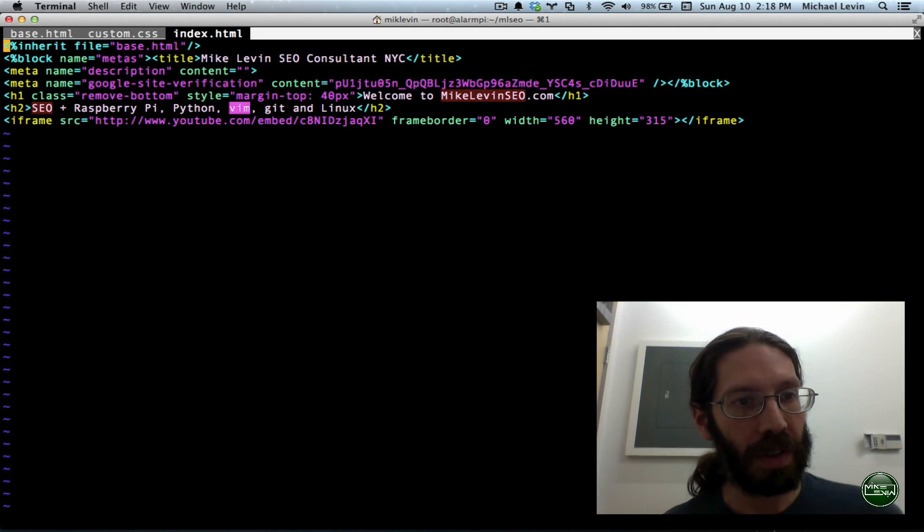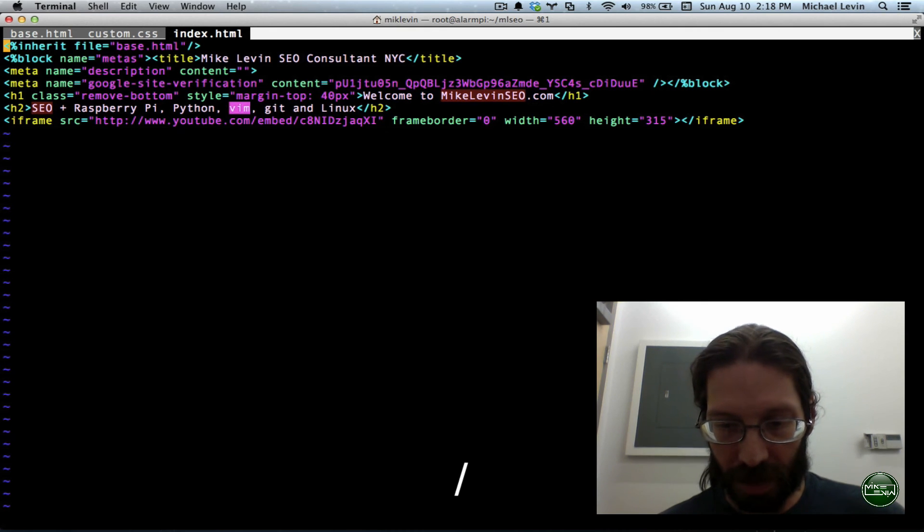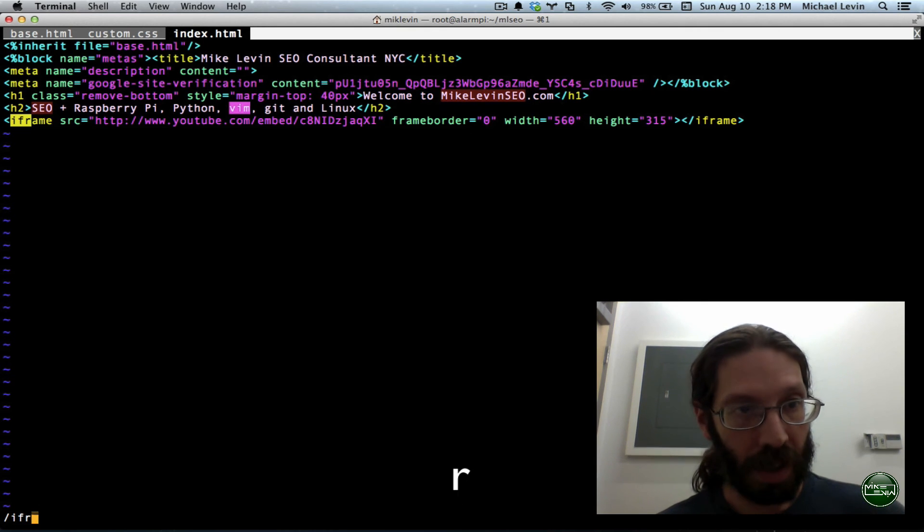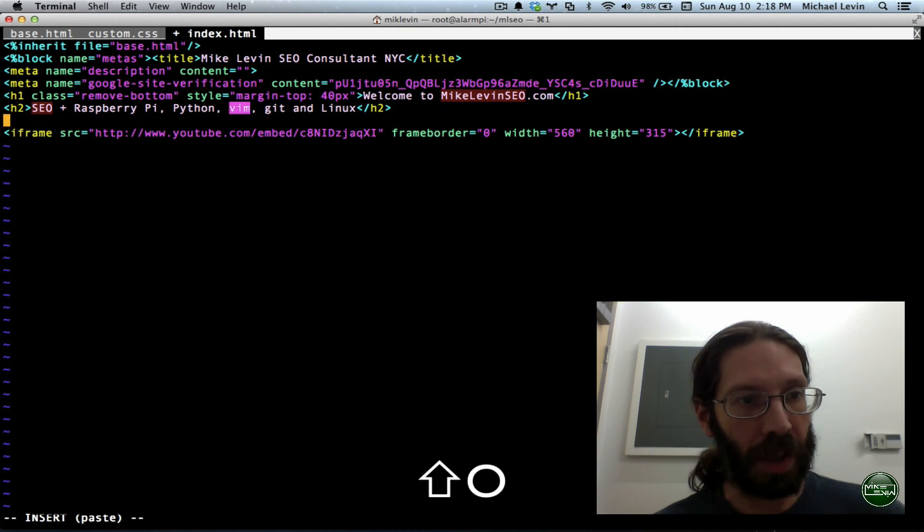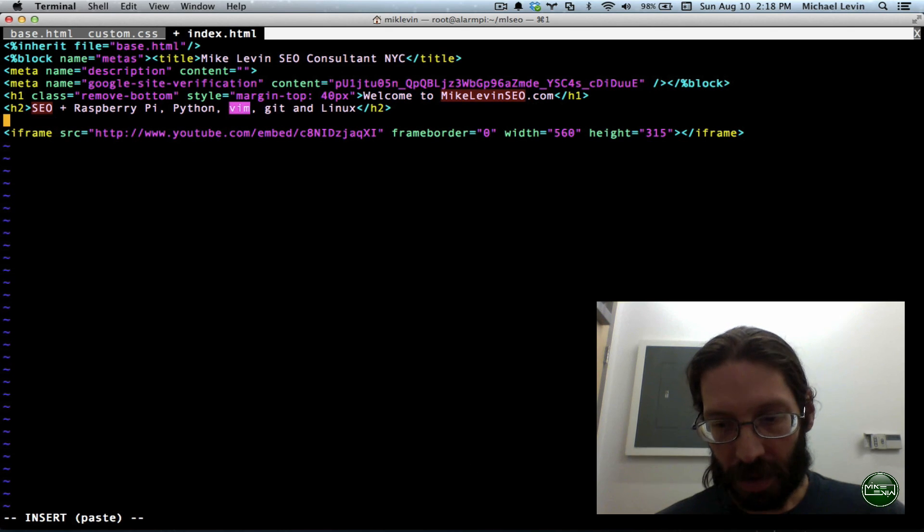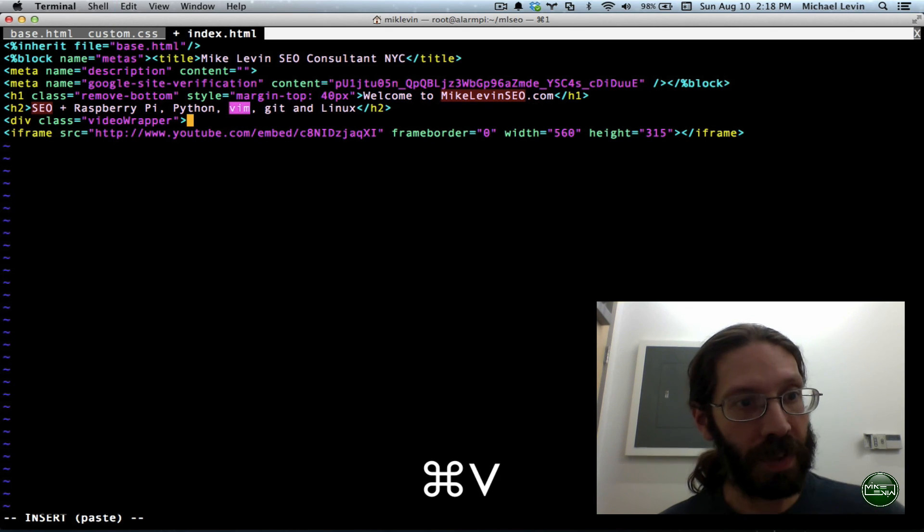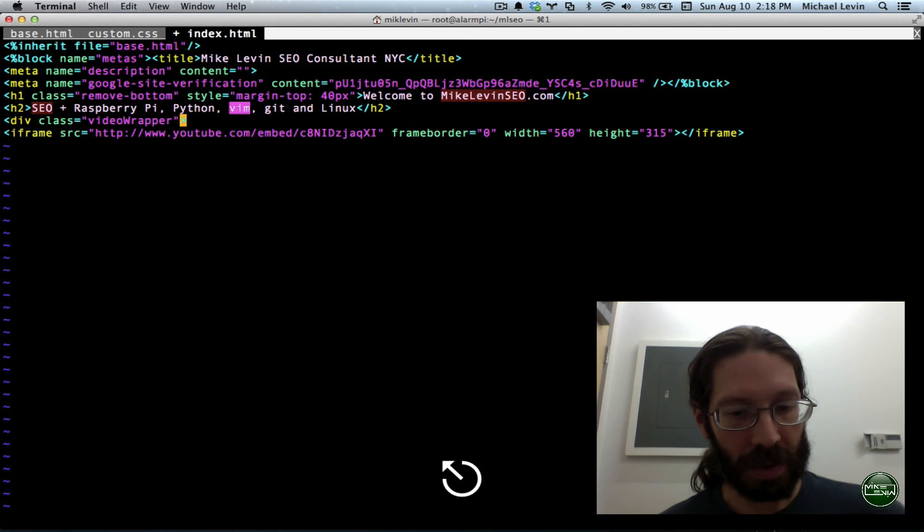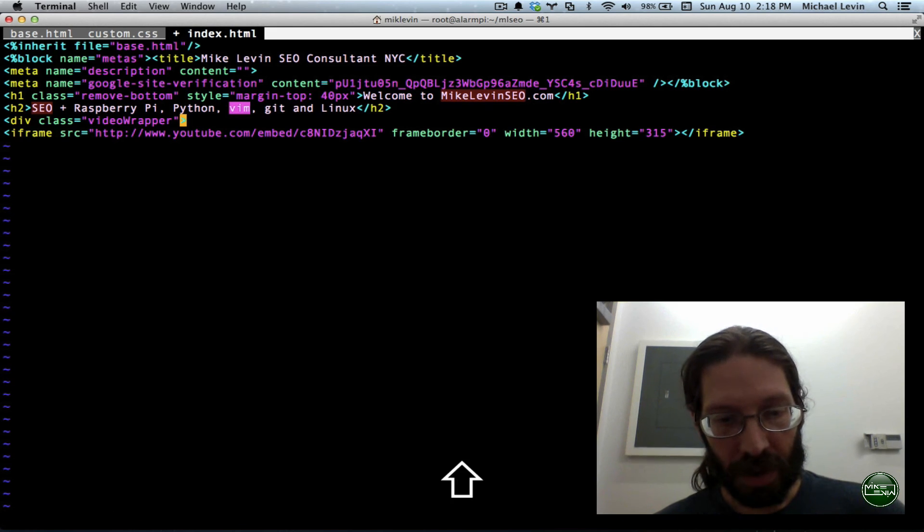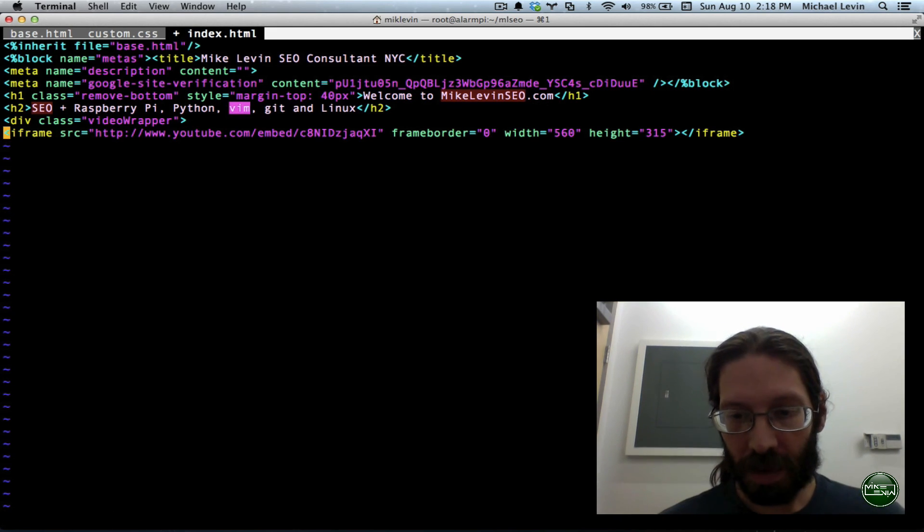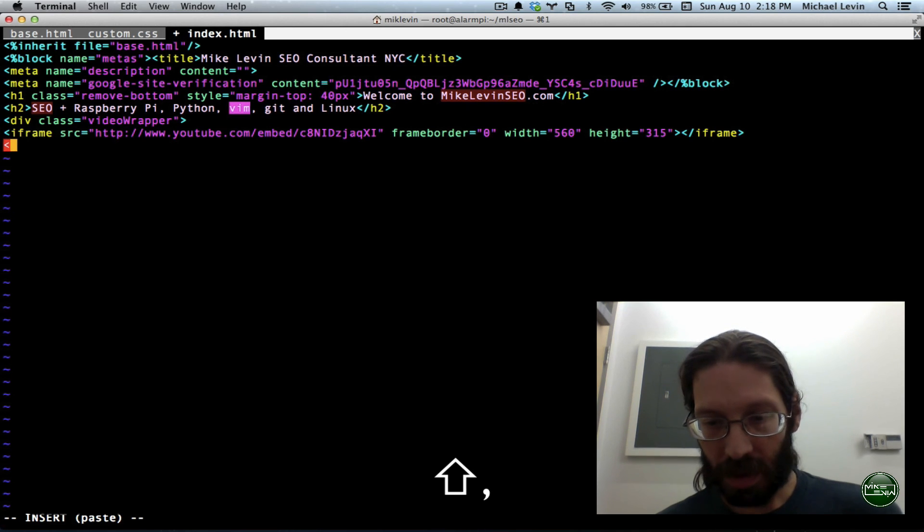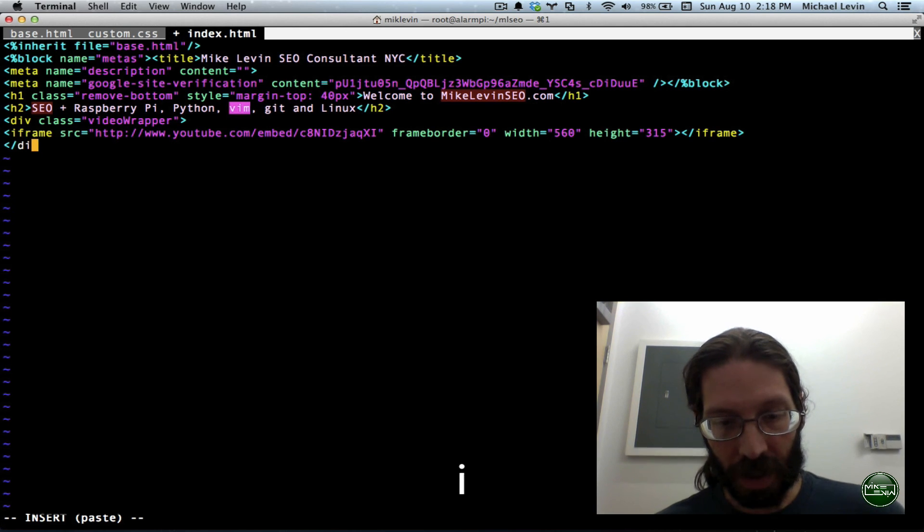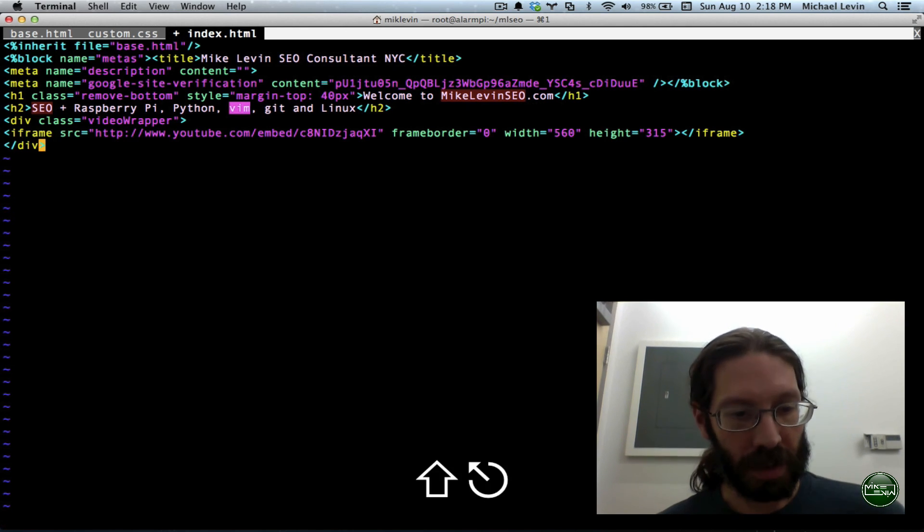We've got our third file loaded. It's easy enough to do slash iframe, shift o, lower div, escape, shift g, o, end div, escape, colon, w. Should be that easy.